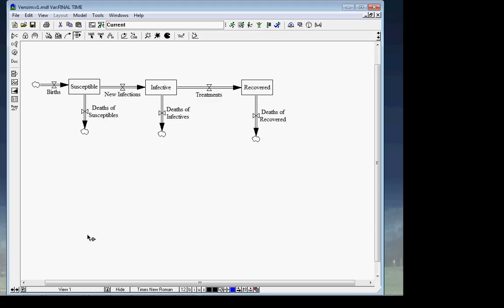We're going to fill in the flows one by one, leaving the most textured one — new infections — until last, because that involves both susceptibles and infectives. The others will involve just one stock. Let's start with Deaths. We'll create a variable called 'Monthly Mortality Rate' and for now we'll assume the mortality rate is the same across all compartments — we're assuming the infection doesn't directly increase mortality when someone's infective. That's an easy assumption to change later. I create the variable and link it up to each death flow.